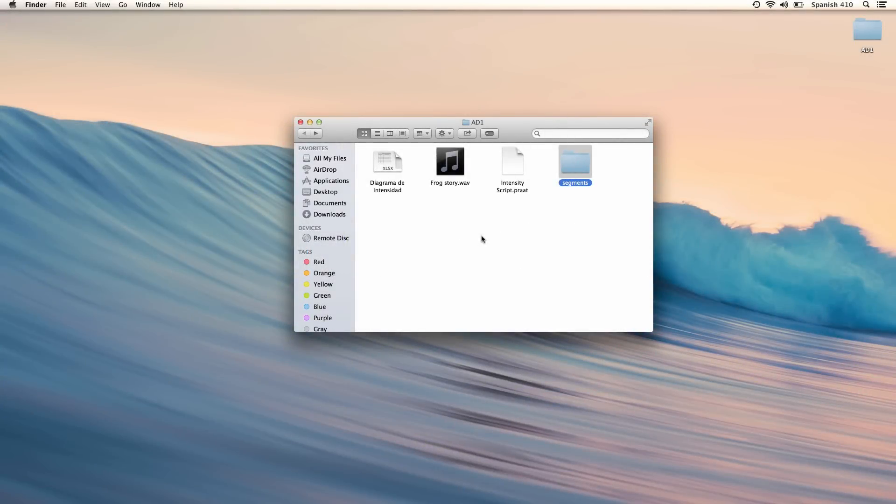Here in the folder Segments, I have sound files from which I'd like to extract intensity of the consonants P, T, K, B, T, G, and S, and of the following vowels.